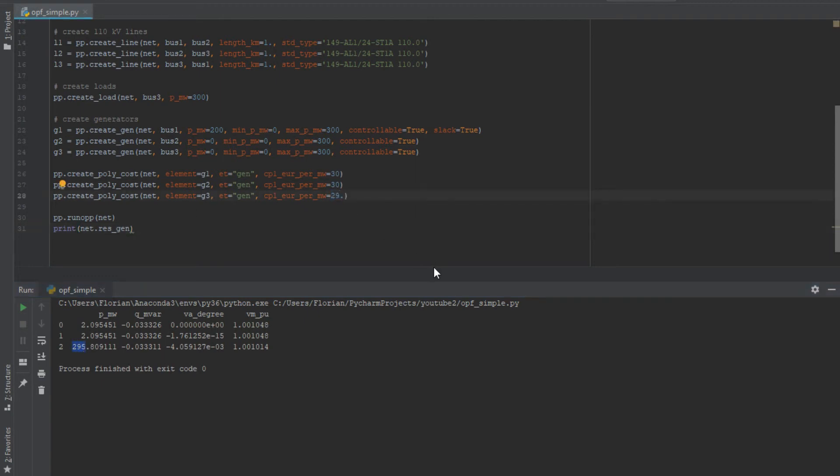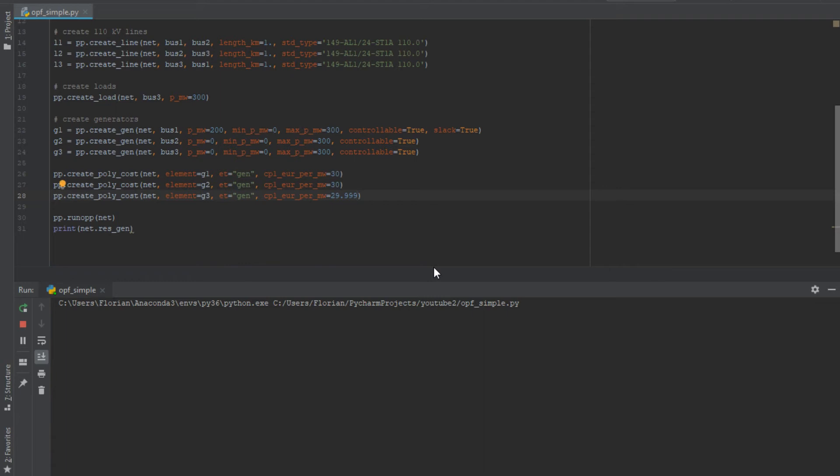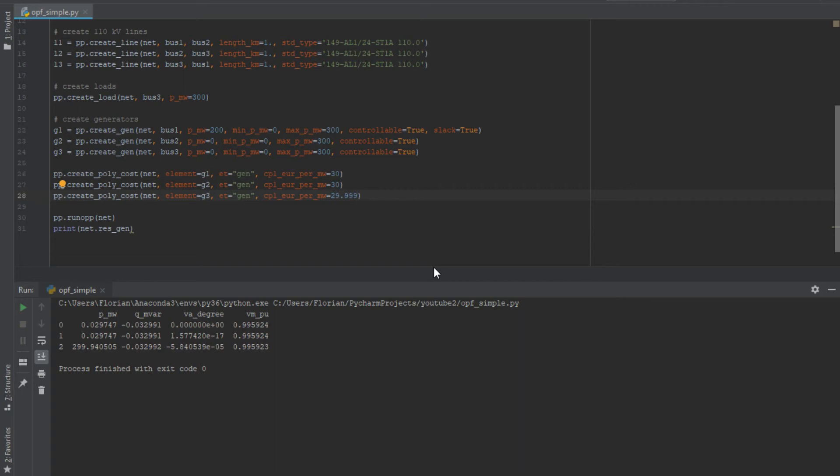Why isn't it 300 megawatts? This is due to numerical issues with the optimization problem. Of course, if we just change the price a little bit down - so it's on the third digit of the decimal - the third one is covering the load totally. So be careful with optimization problems and be careful with the optimal power flow in general. So this was just an easy example about the optimal power flow.